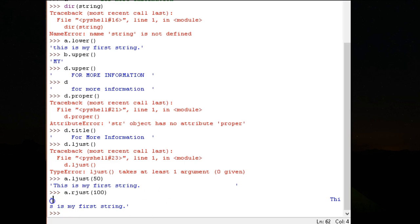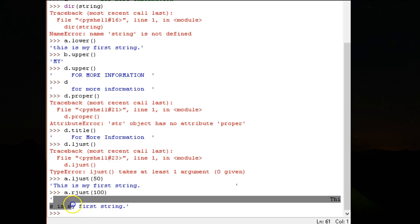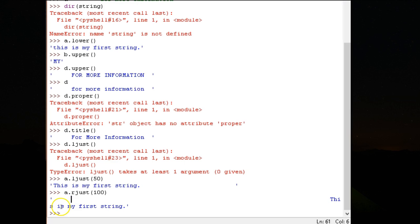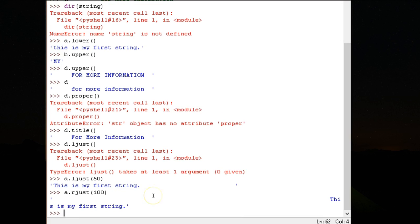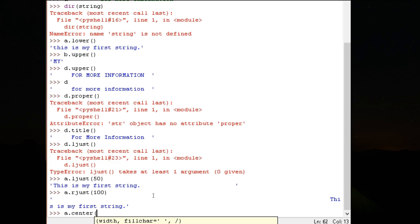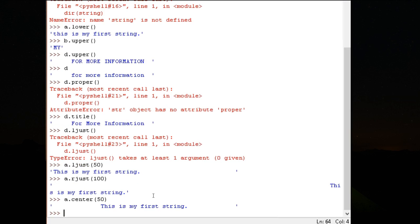Similarly, A dot center 50, so it is centered.